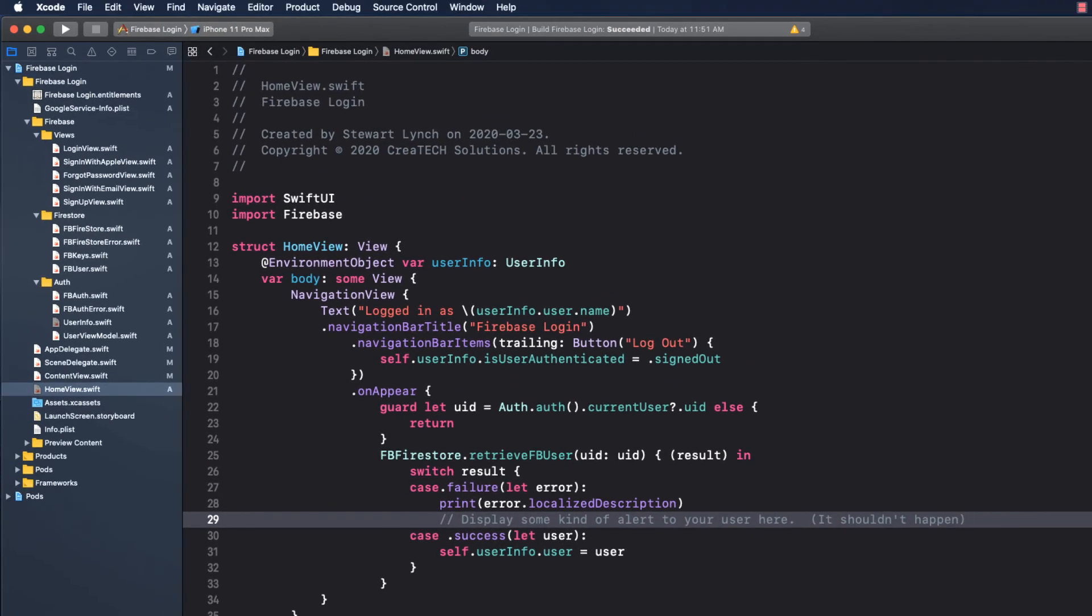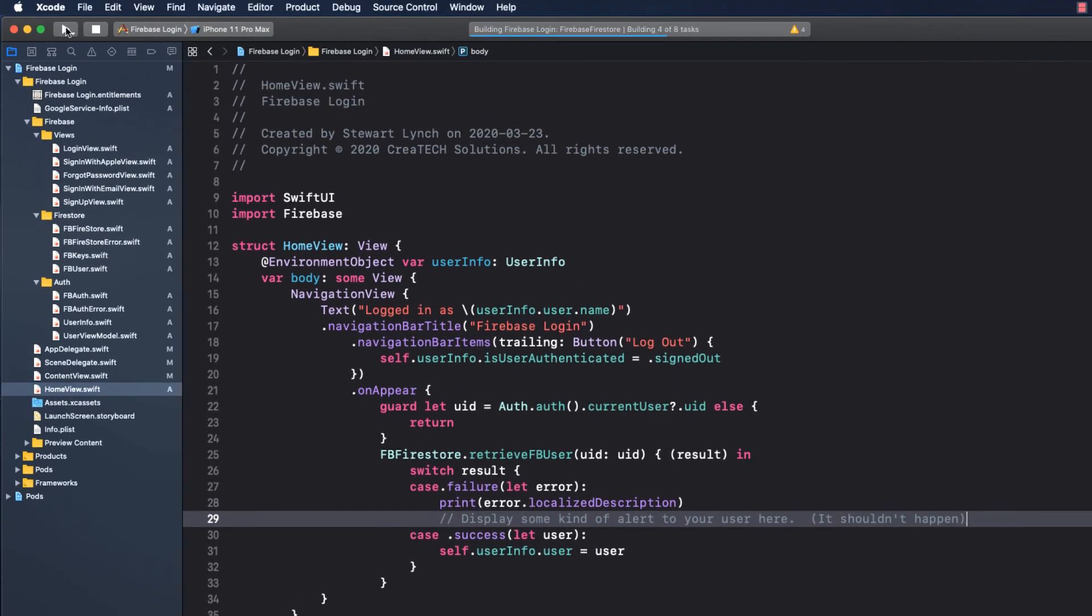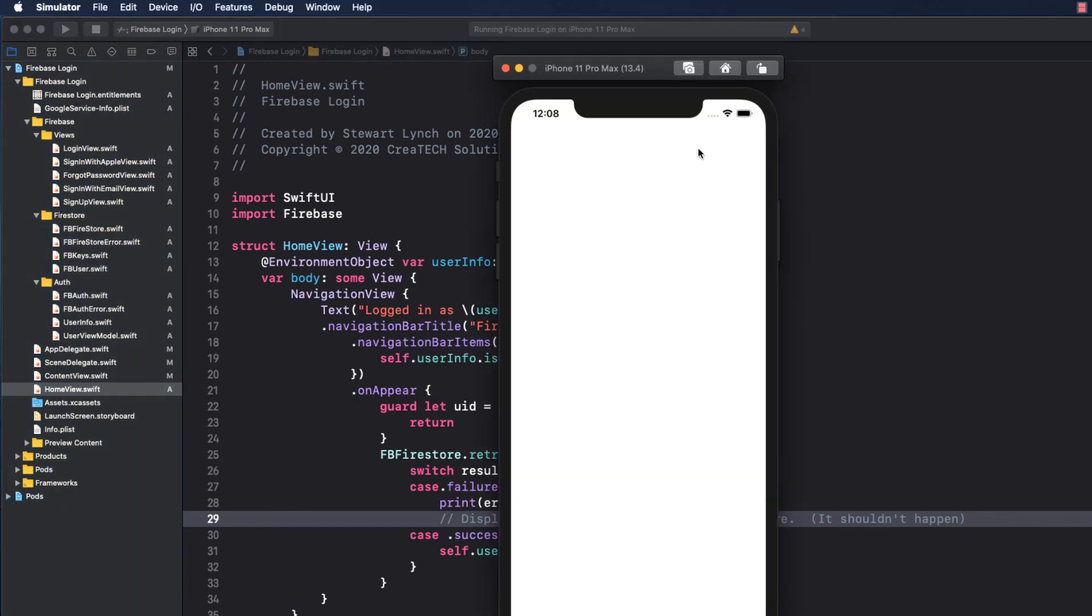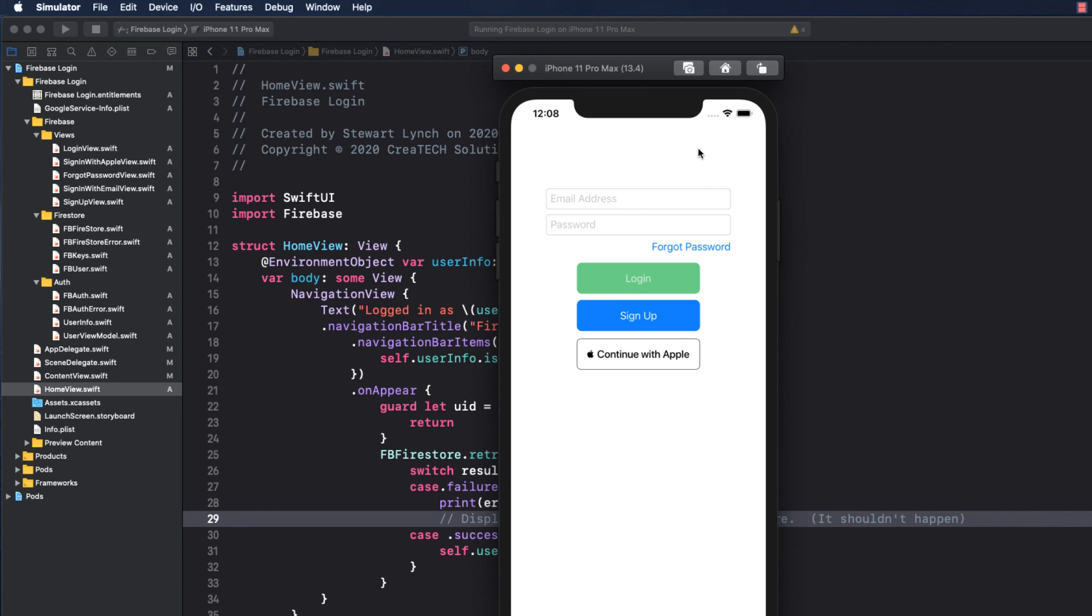If we run our app now, since we're not signed in, we'll get the login screen. And there are no errors, so the check for authentication must have succeeded, and we're ready to code our signup and signin methods next.